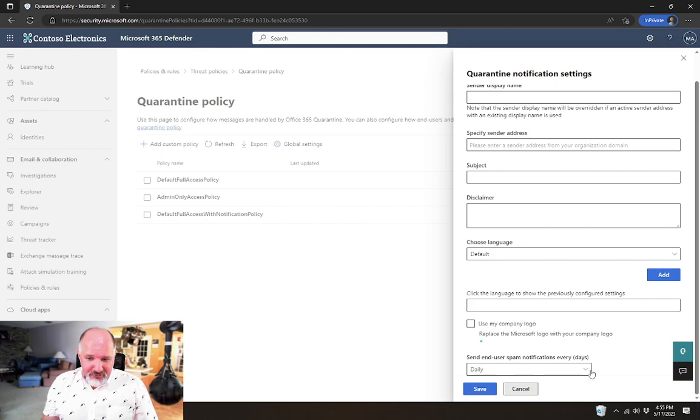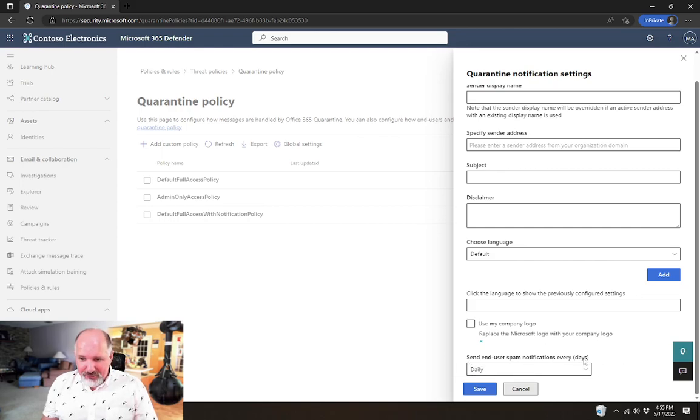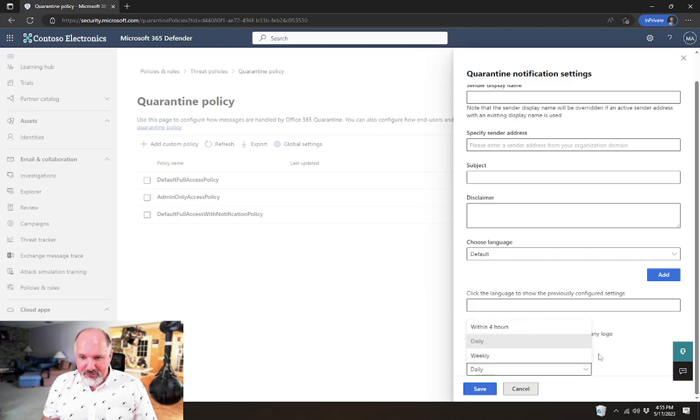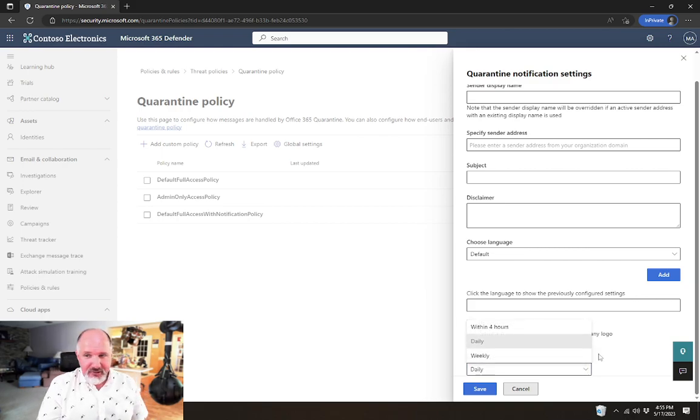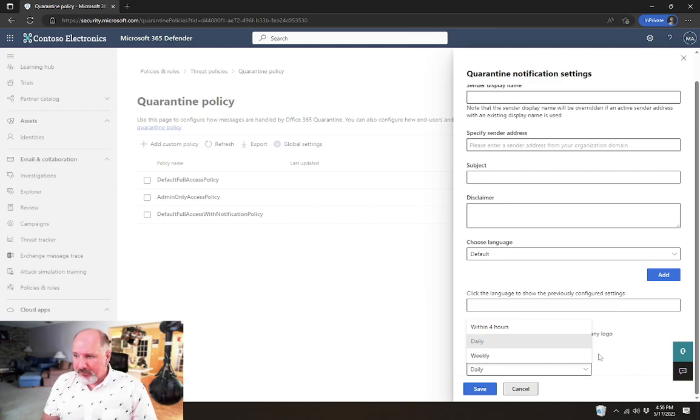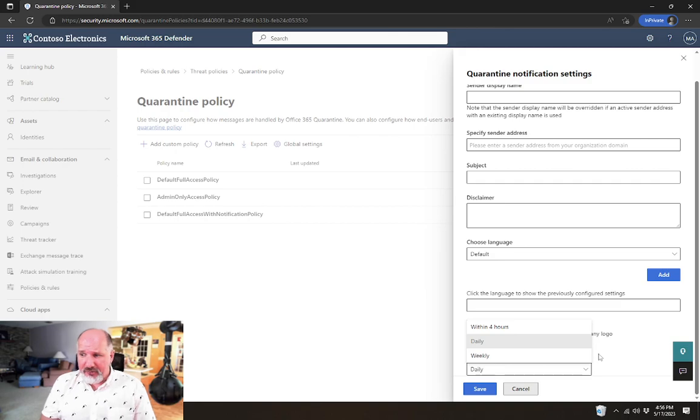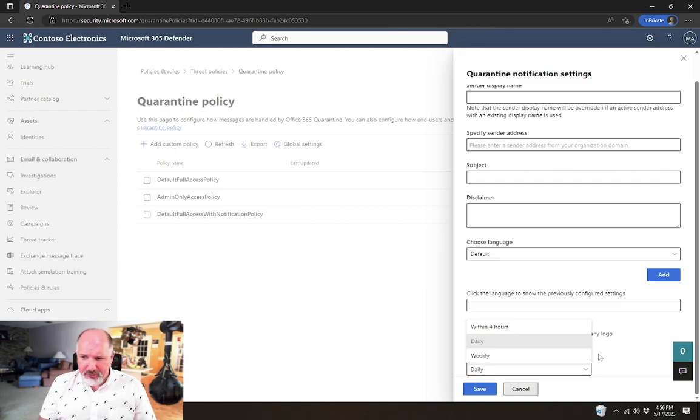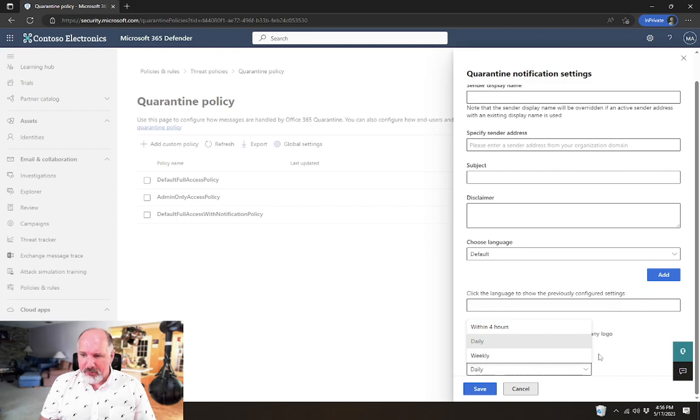The most interesting setting in here though is this send end user spam notifications every days. You have an option here to send them daily or weekly or within four hours. The within four hours setting is fairly new. It's only been available for a couple of months that I'm aware of, here in May of 2023.